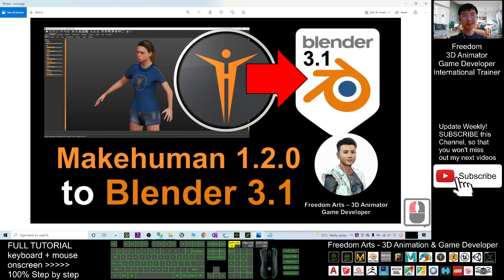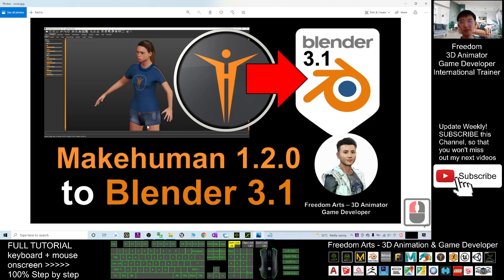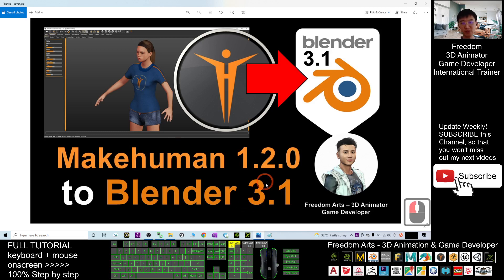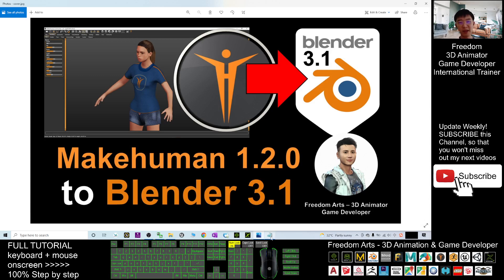Hey guys, my name is Freedom. Today I'm going to show you how to import the MakeHuman 3D avatar from MakeHuman 1.2.0 to Blender 3.1. Alright, so start from now I'm going to show you step by step.